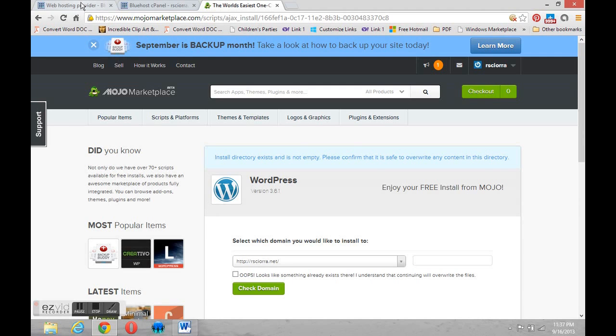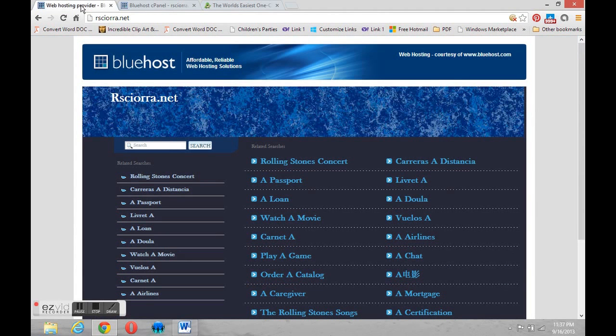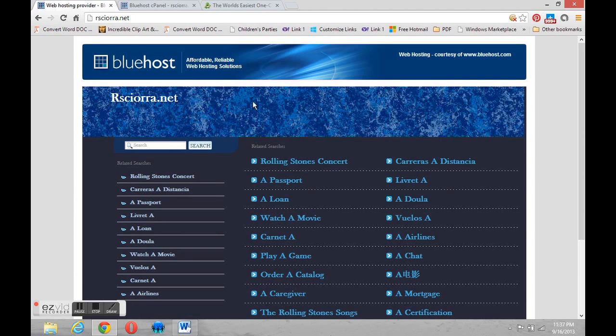If we come back to my original tab you're going to notice it's this page, the default page placed by Bluehost. I don't really need it, so it's totally okay to replace it which is what we're going to do.